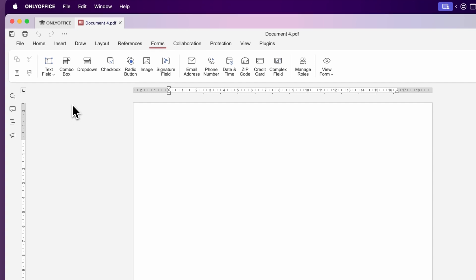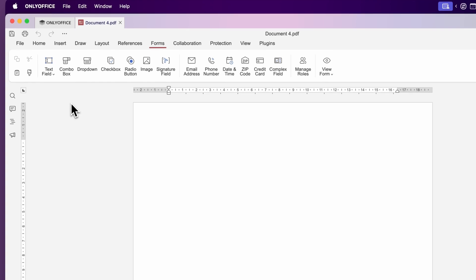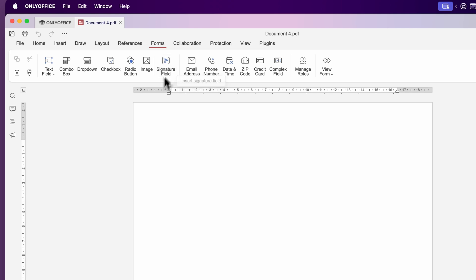Under the forms tab, you can add things like text fields, combo box, dropdown, checkbox, radio buttons, images and even signature fields.